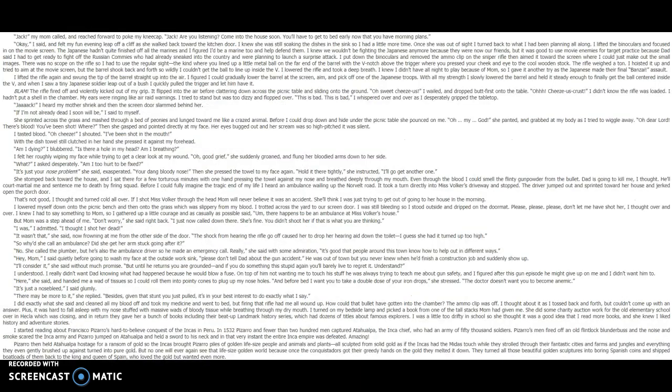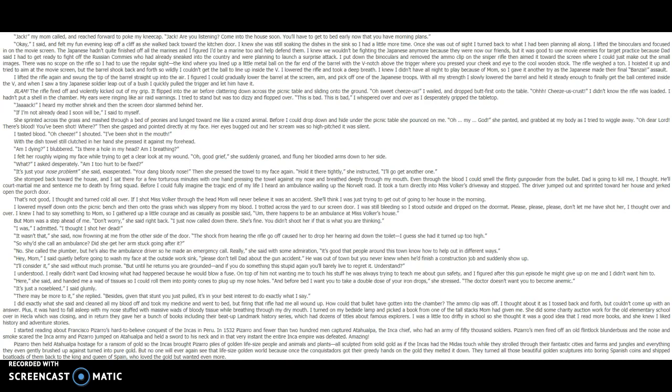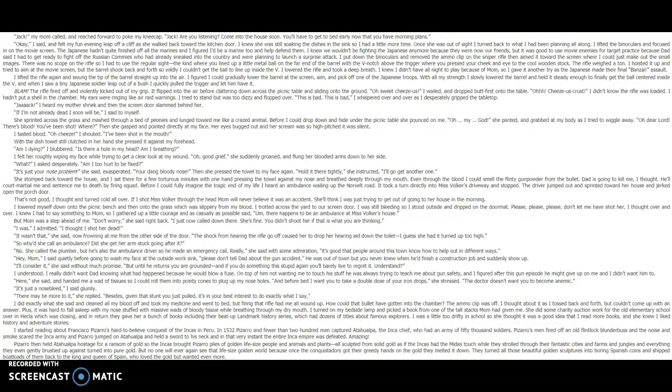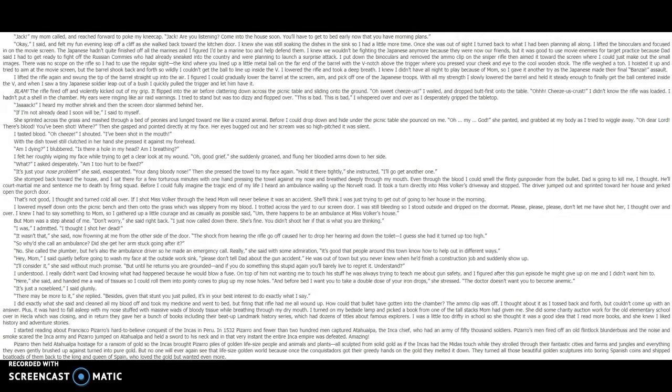Jack! My mom called and reached forward to poke my kneecap. Jack, are you listening? Come into the house soon. You'll have to get to bed early now that you have this morning plans. Okay, I said, and felt my fun evening leap off a cliff as she walked back toward the kitchen door. I knew she was still soaking the dishes in the sink, so I had a little more time. Once she thought I was out of sight, I turned back to what I had been planning all along. I lifted the binoculars and focused in on the movie screen. The Japanese hadn't quite finished off all the Marines, and I figured I'd be a Marine too and help defend them.